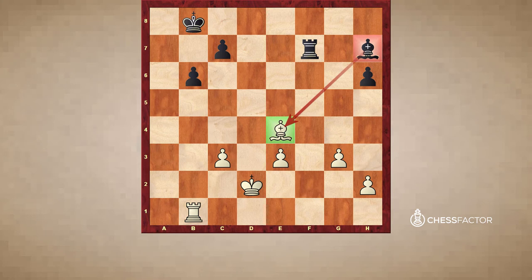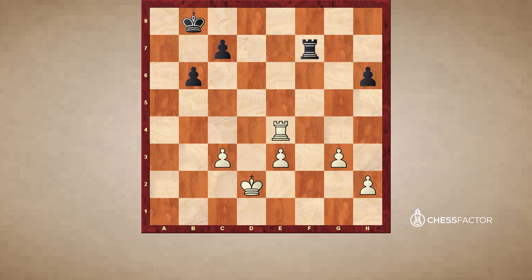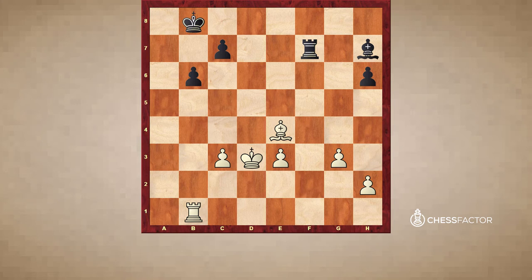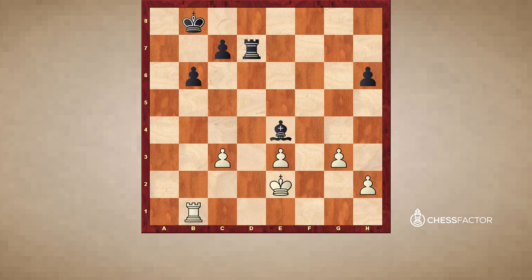Another option is protecting the piece being attacked — one way is rook to b4. After bishop takes bishop, the rook can recapture, once again resulting in an even trade. However, protecting the bishop with king to d3 is actually not a good option. Even though it supports the bishop, black can play rook to d7 check, and wherever the king moves, the bishop on e4 still falls. Black wins a piece and white loses a piece for nothing.